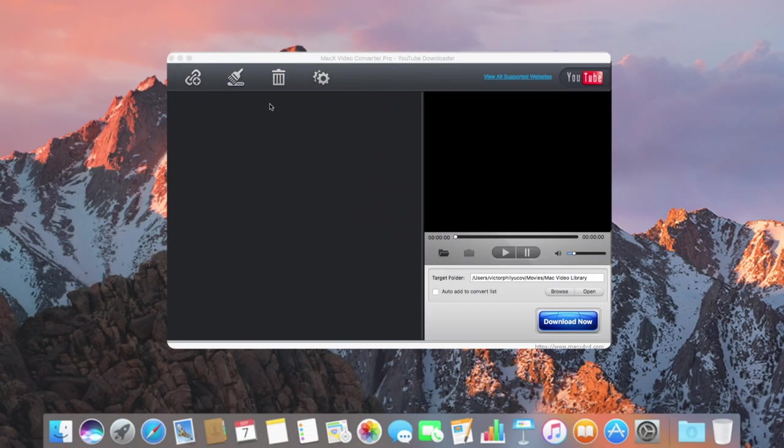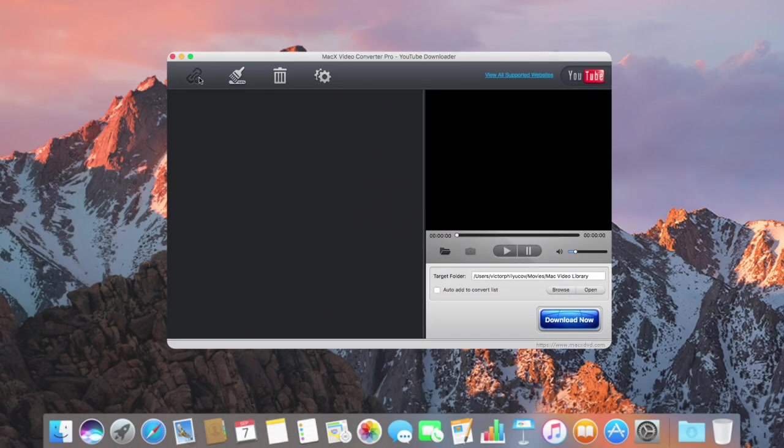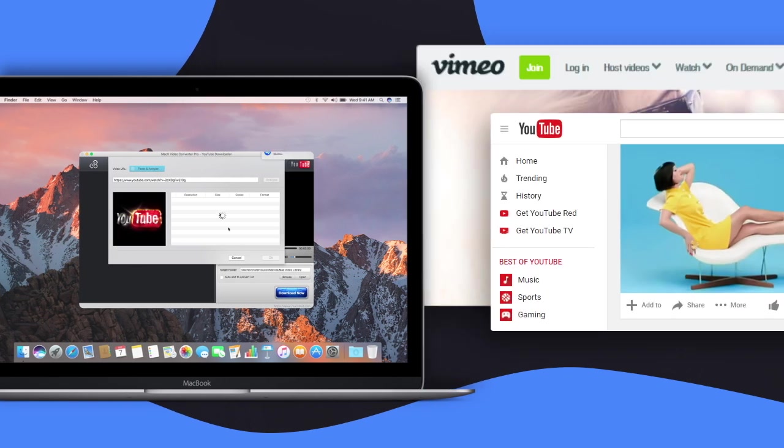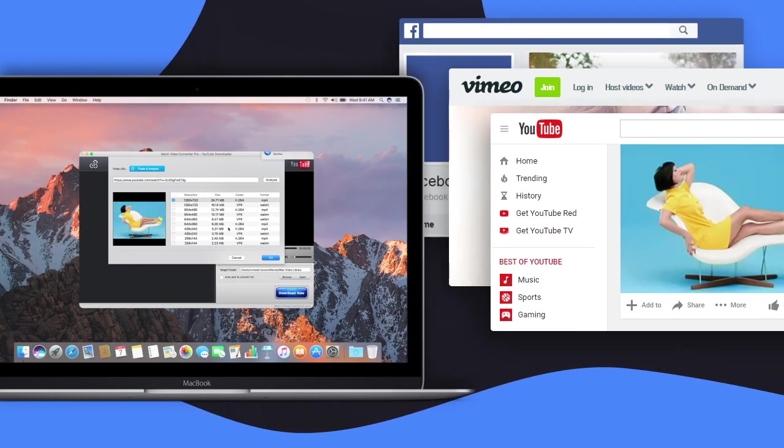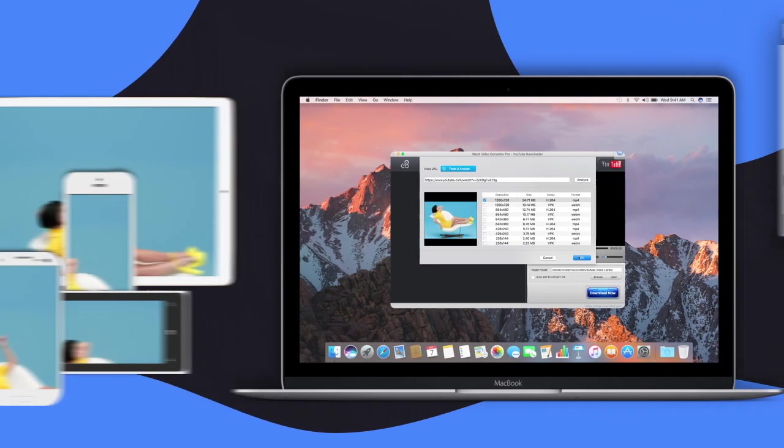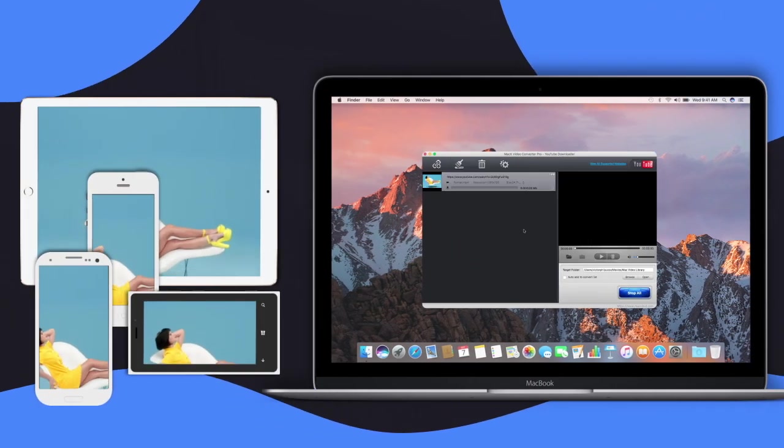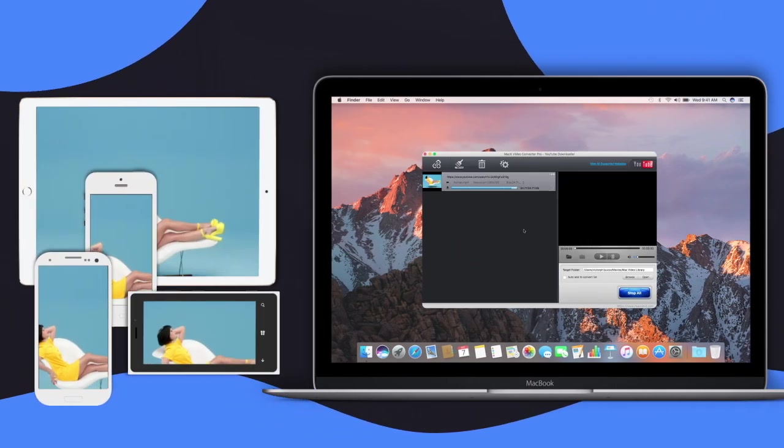Download videos from more than 300 sites, such as YouTube, Vimeo, and Facebook, to any device for watching anytime and anywhere.